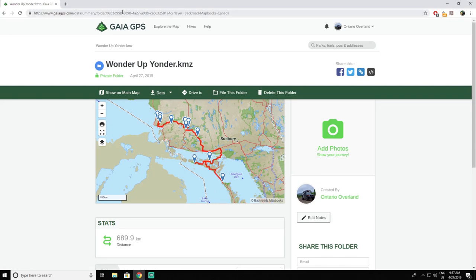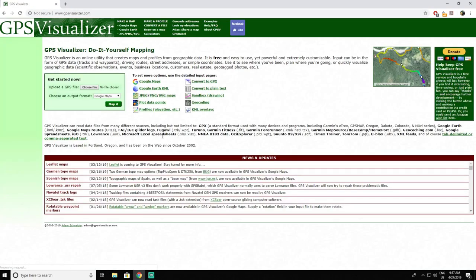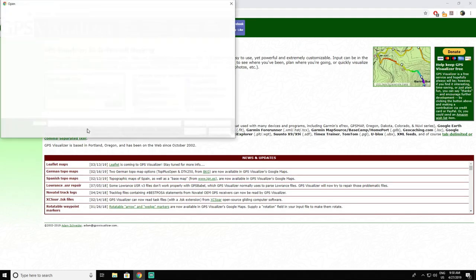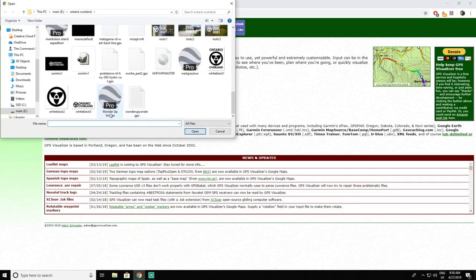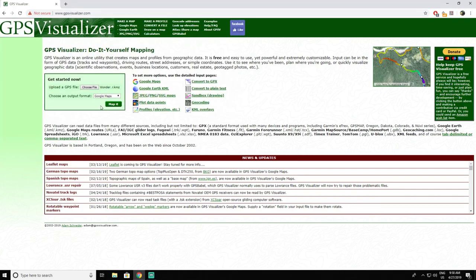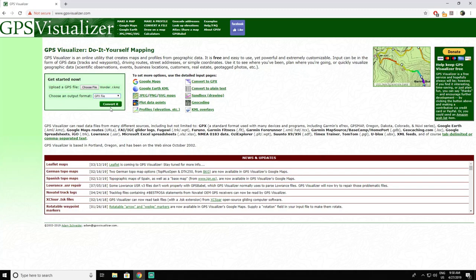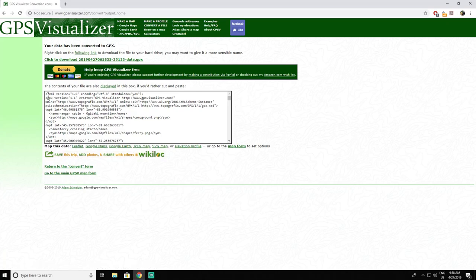If you're using another GPS program that will not let you upload KMZ files, you can go to gpsvisualizer.com. Once you're on that website, all you have to do is choose the file you'd like to convert to a GPX — take that file straight from Google Earth and choose your output file as a GPX file, then hit convert. And right there is your GPX file converted from a KML file.